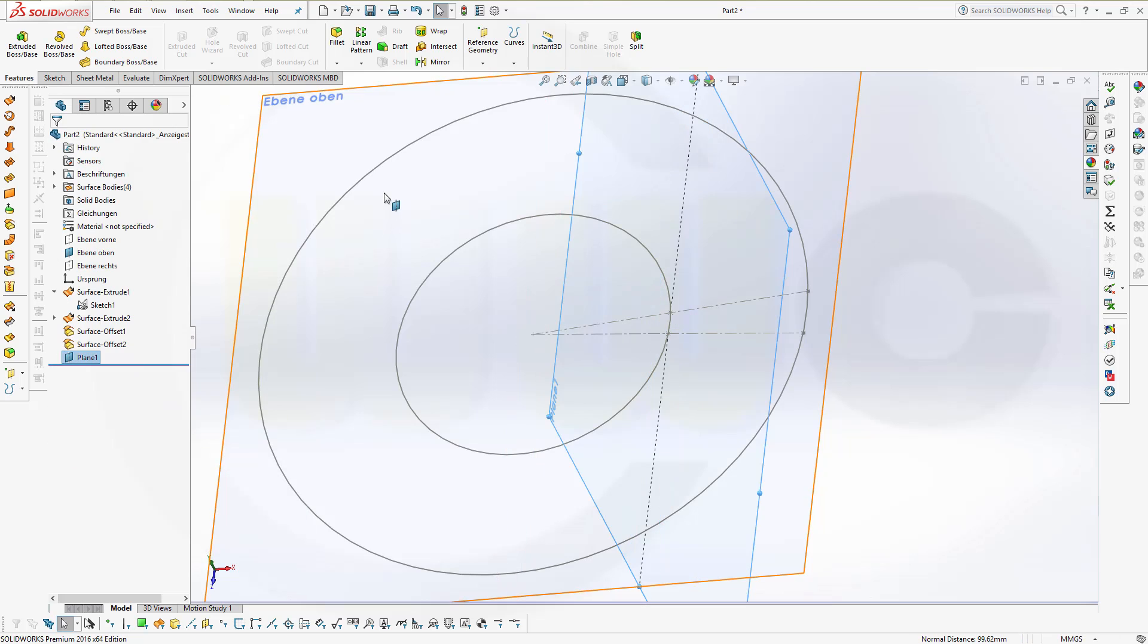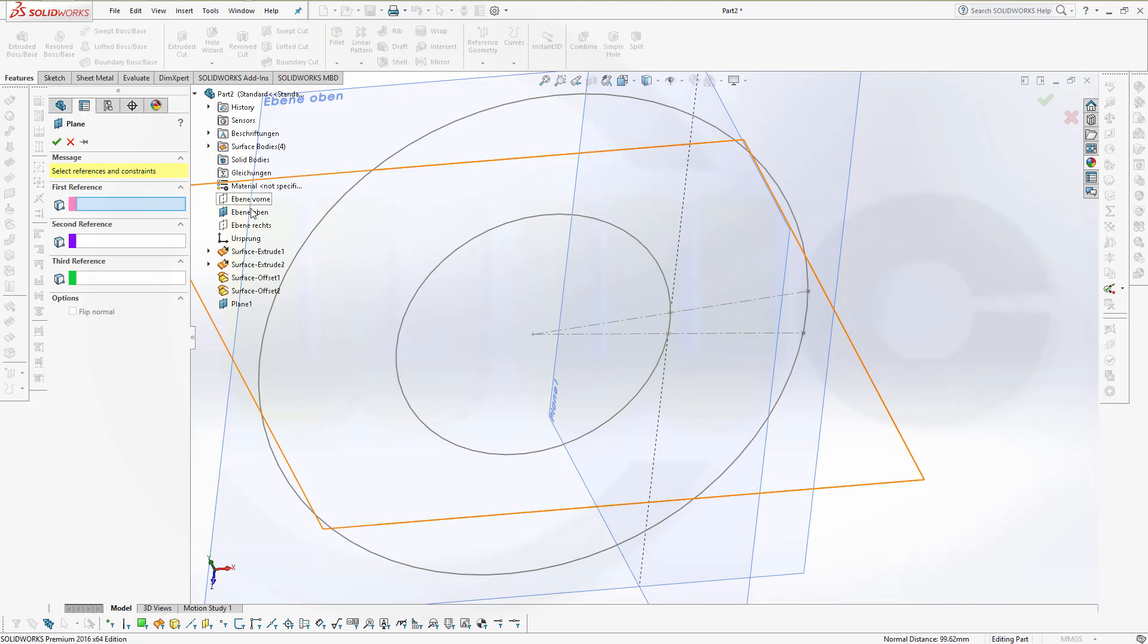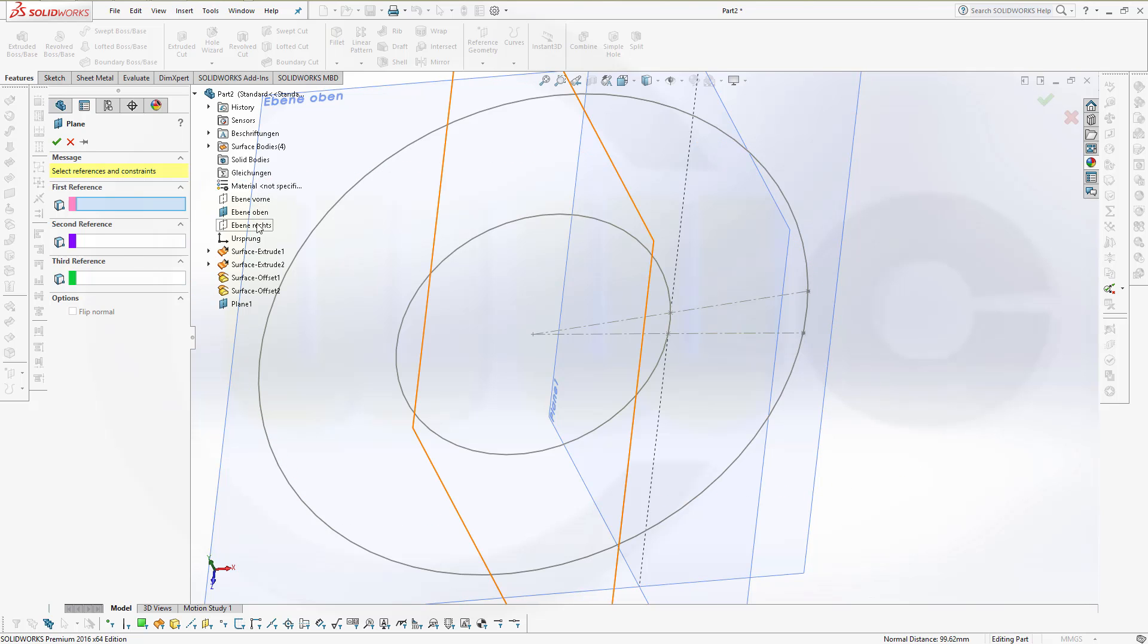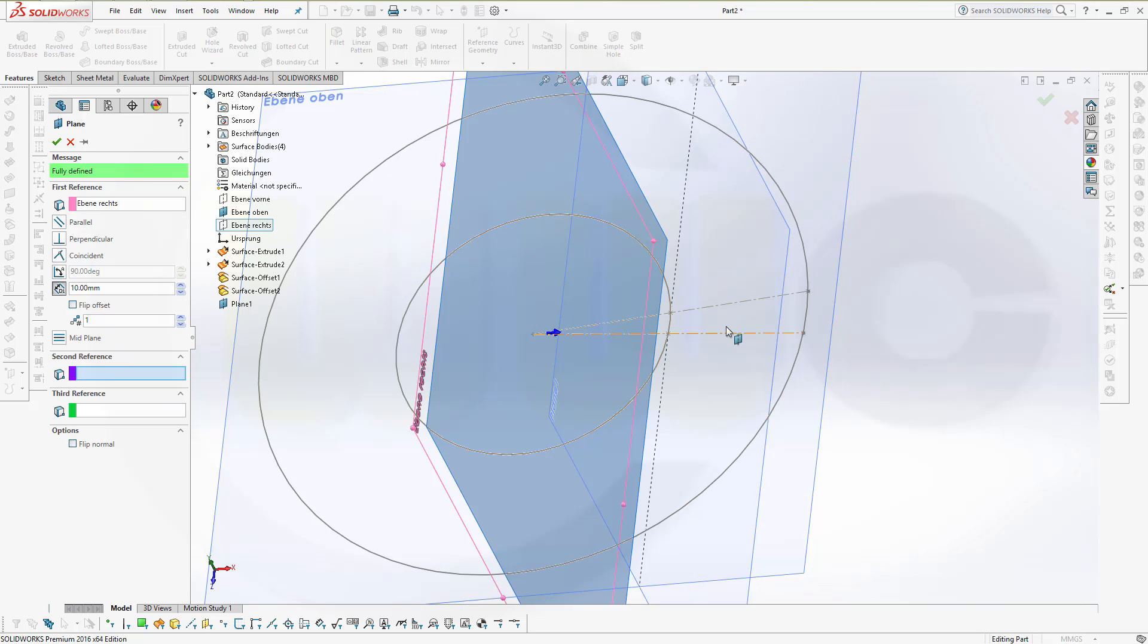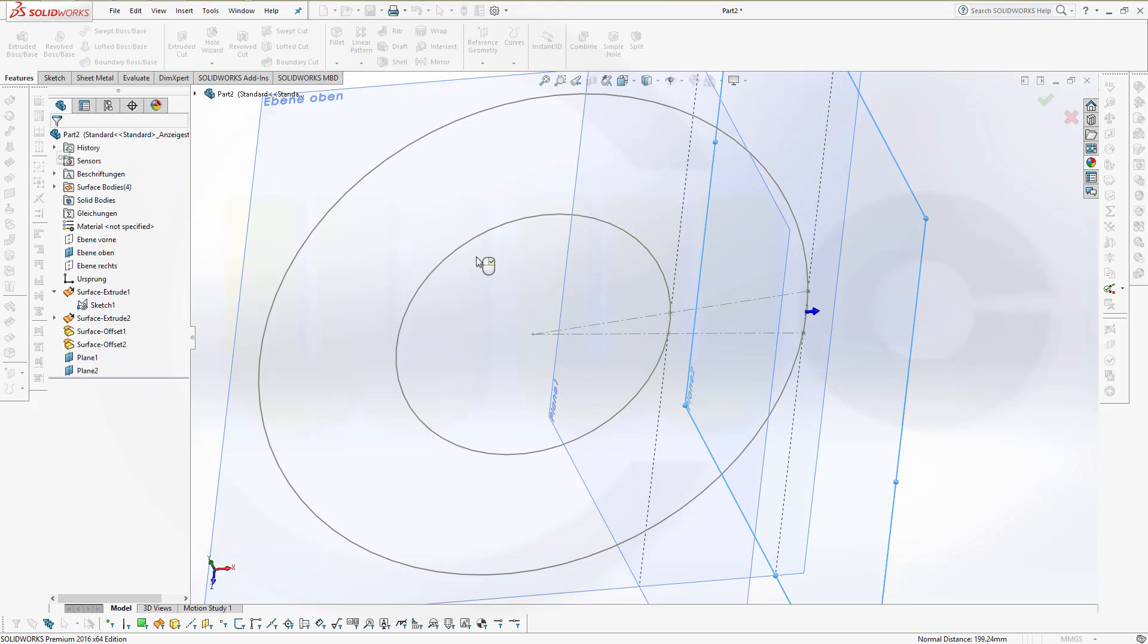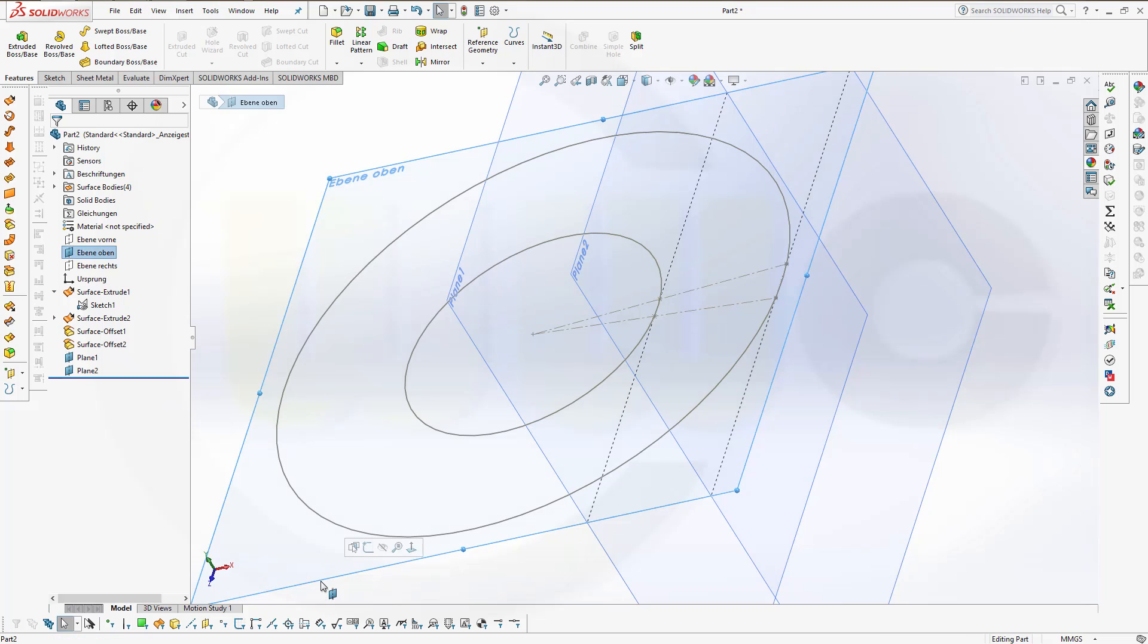Confirm. Now let's hide that one, deselect everything. And again, another plane parallel to that right plane and through this point. And confirm. Now let's hide that one.